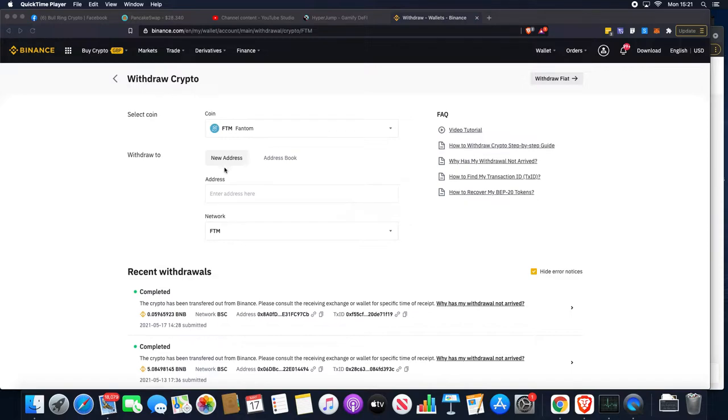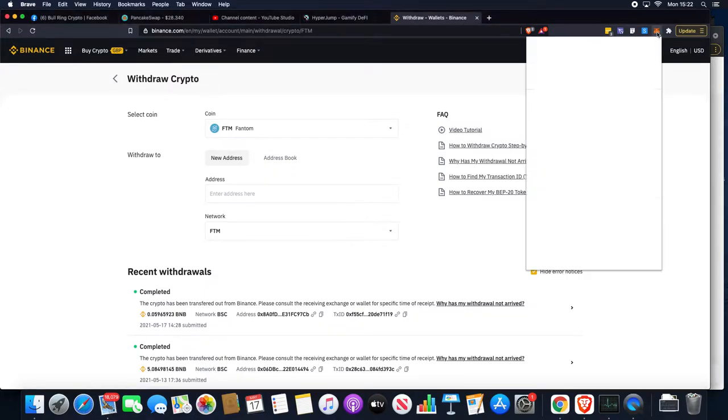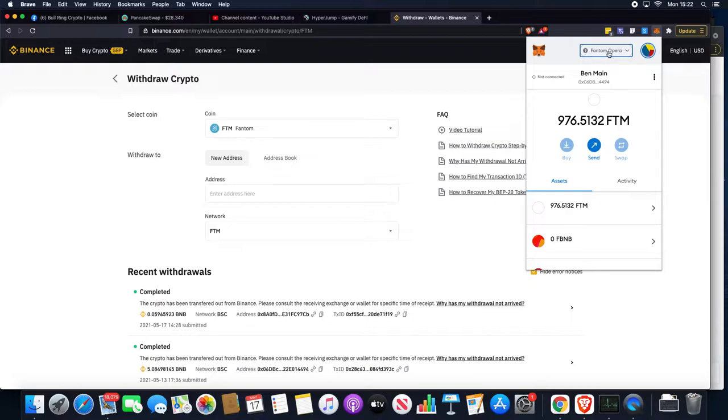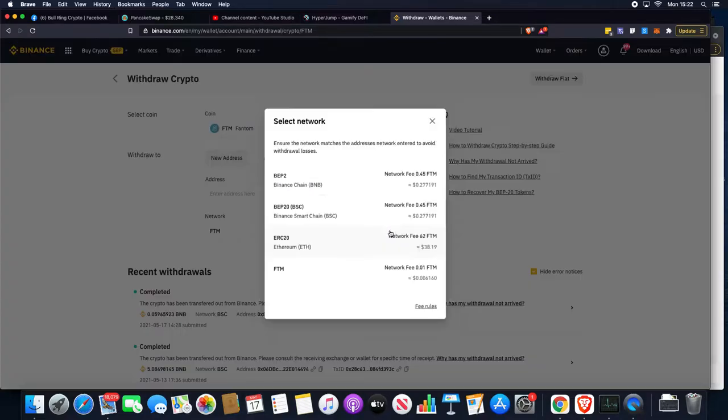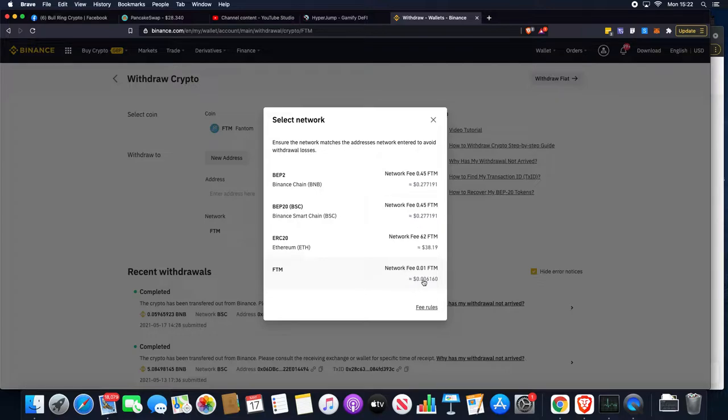What we can do here on Binance is we can go to withdraw your Phantom assets. We can put our address in, bearing in mind we need to have the custom RPC set up. You need to be on the Phantom Opera, then you can copy that address, put it in this box, and the network is super cheap to withdraw out onto.